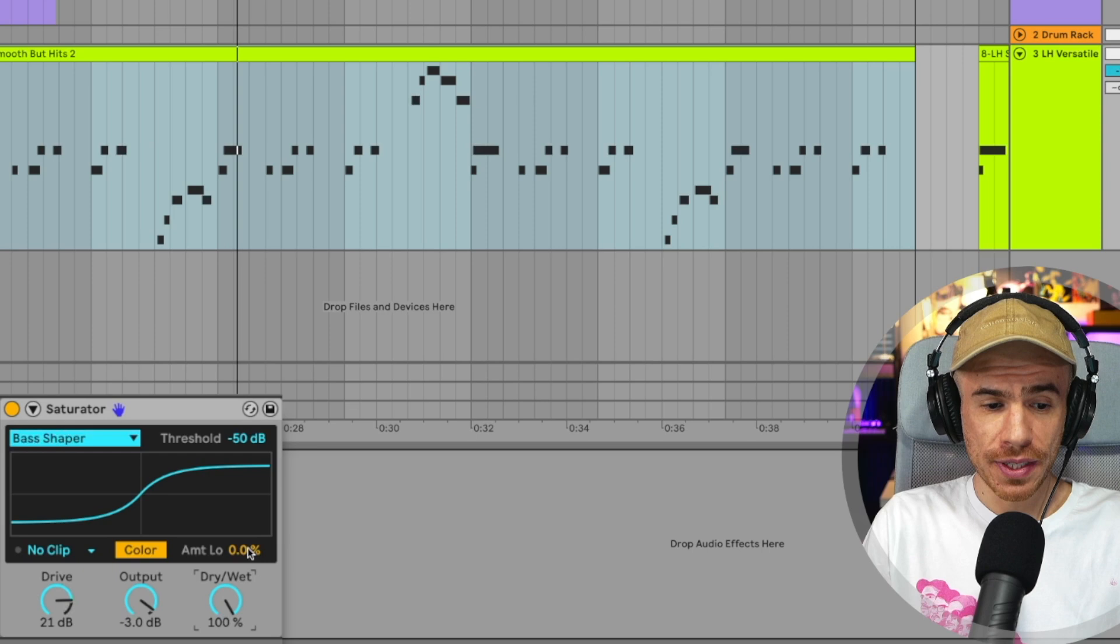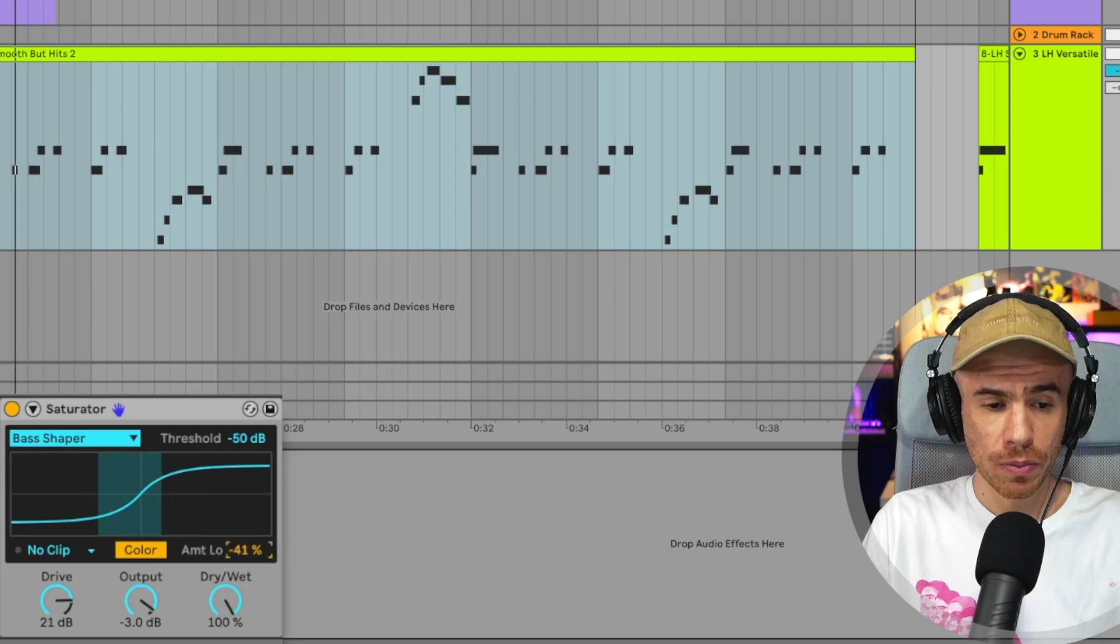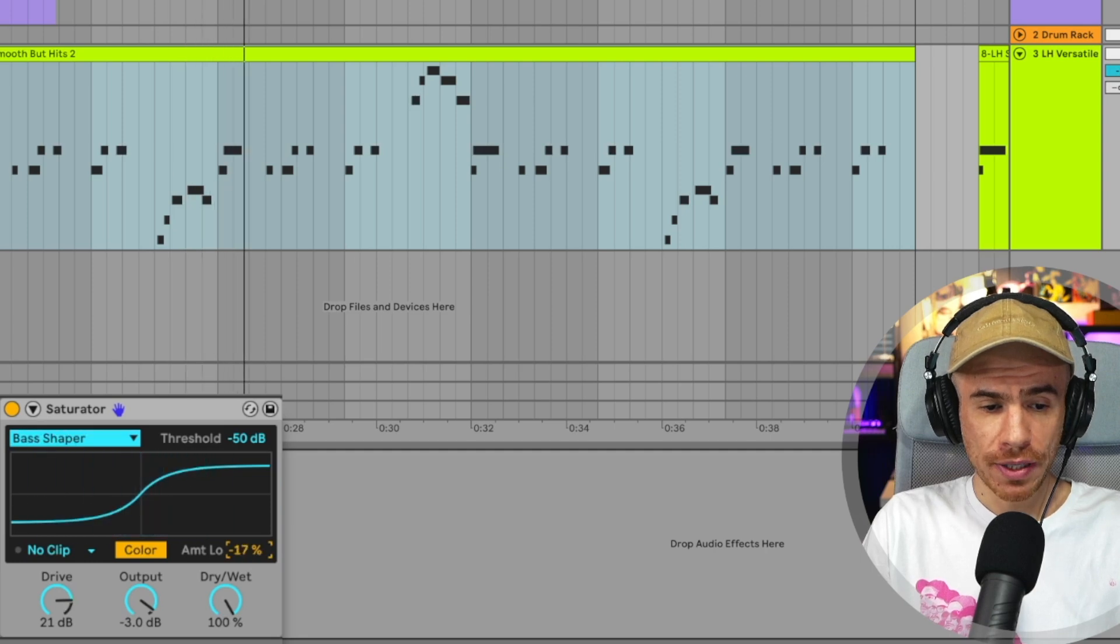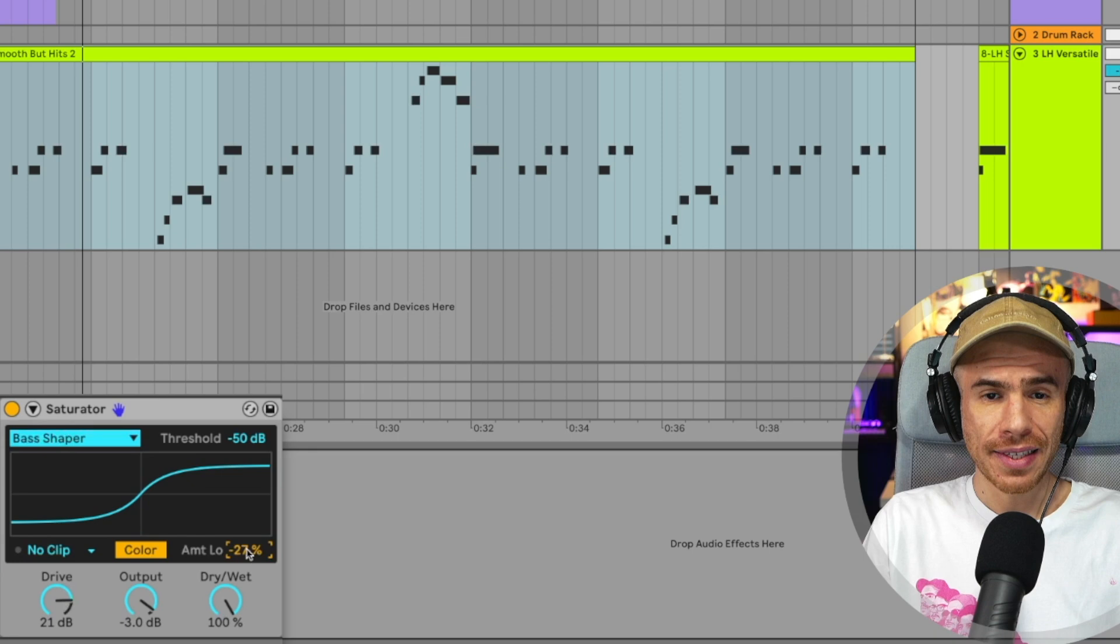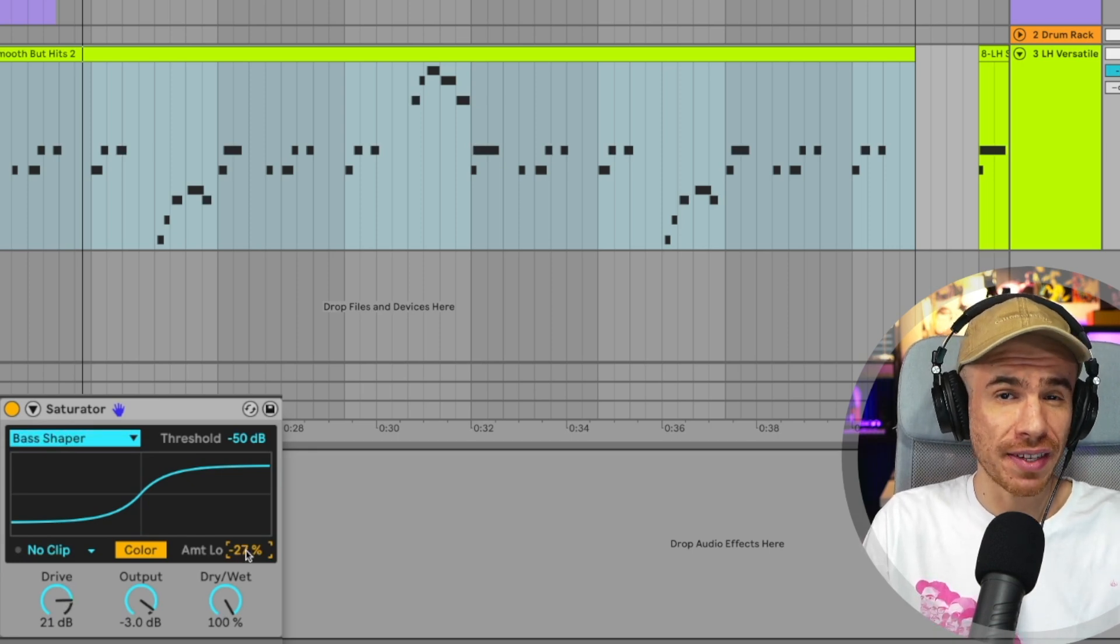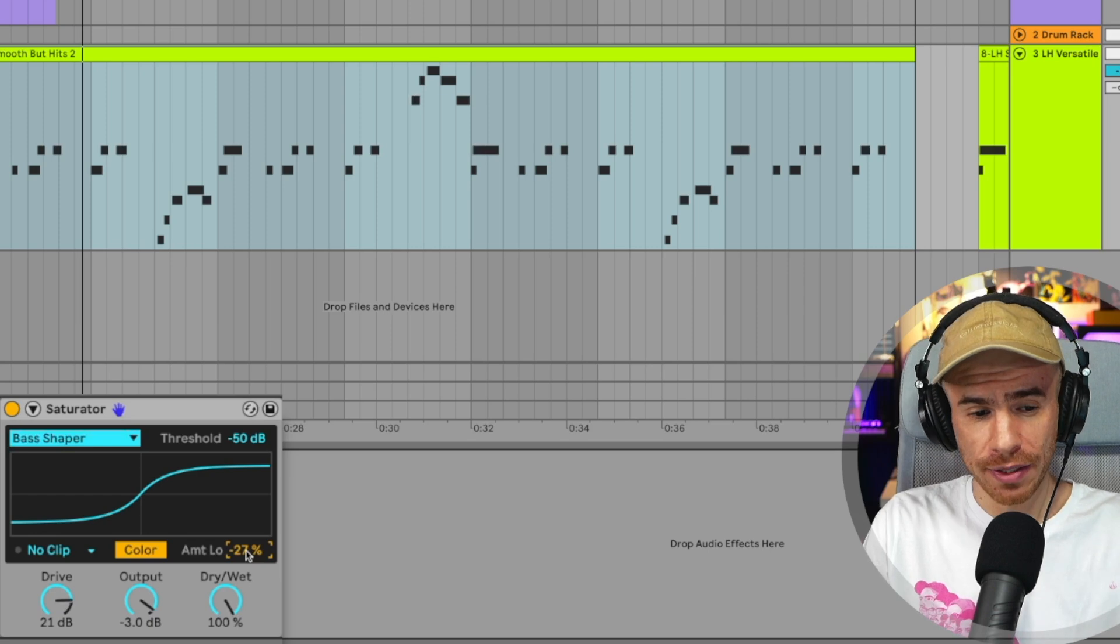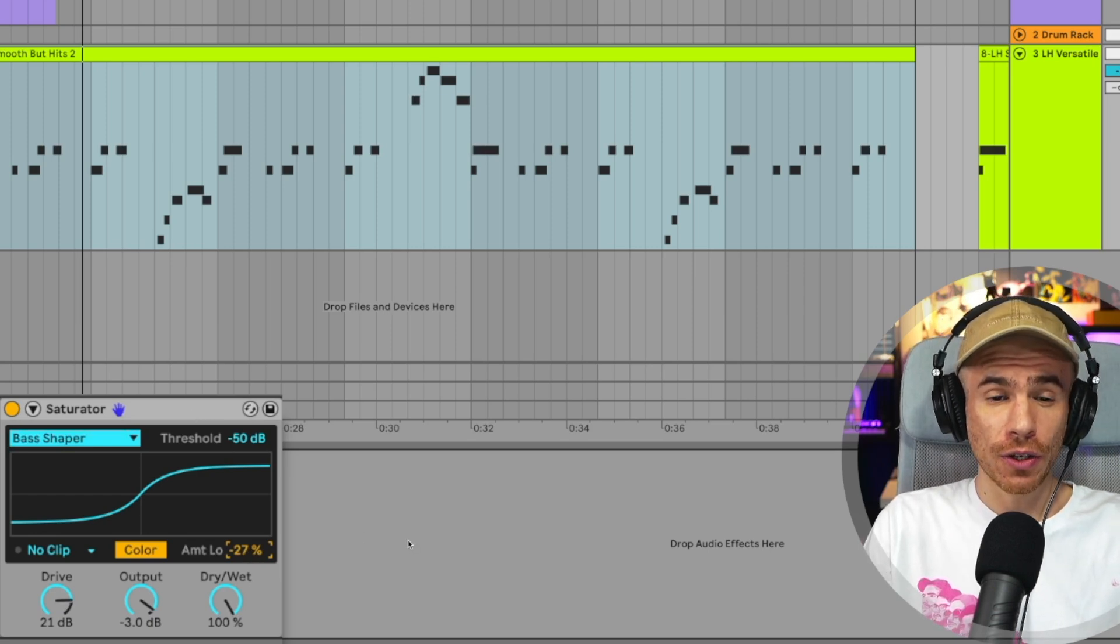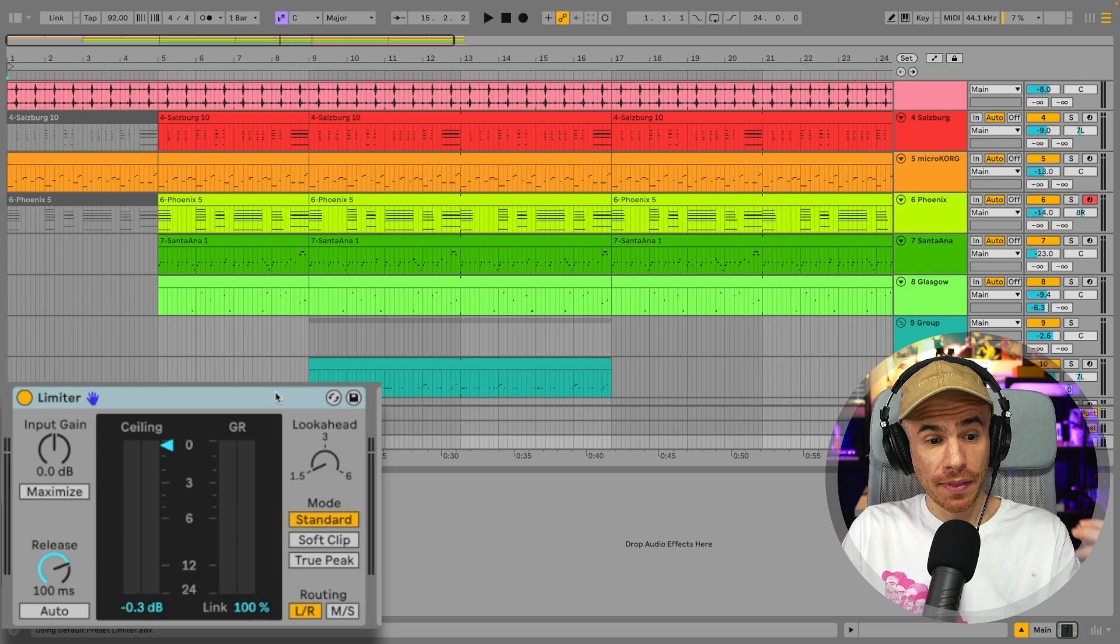So this is really cool for bass sounds. So with this amount low, if you lower it a bit, it lets the bass come through without distorting it. So it will preserve the fatness of your bass and 808. So saturator suddenly got a lot, a lot better. Super nice update.